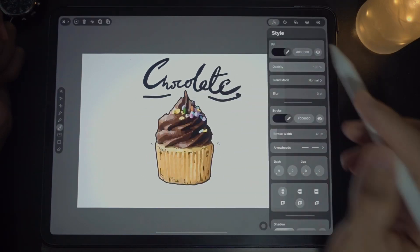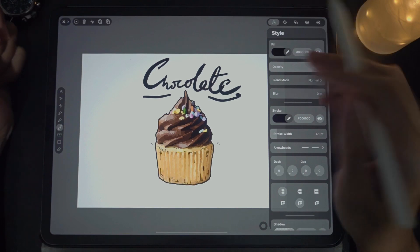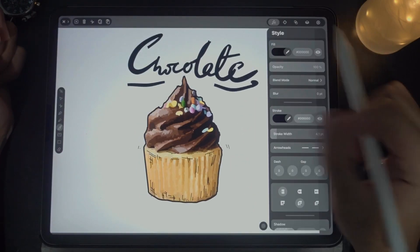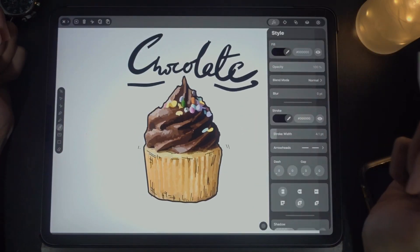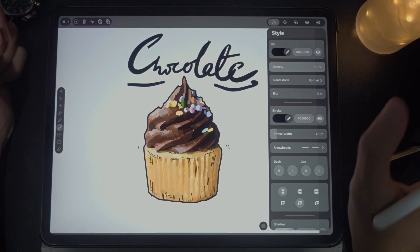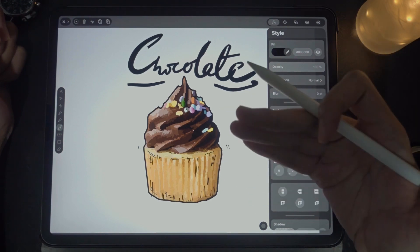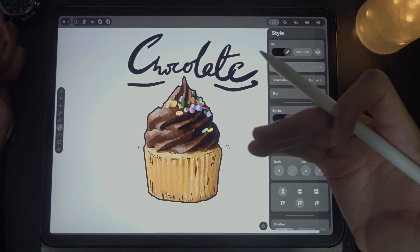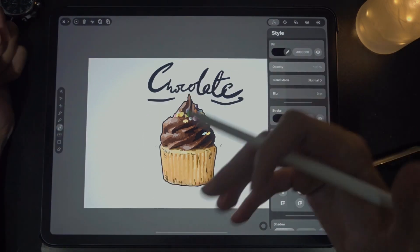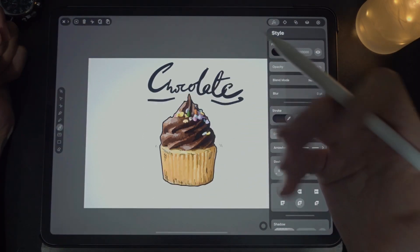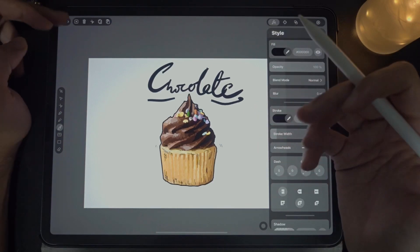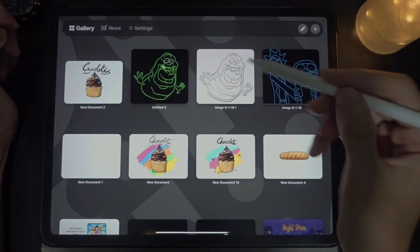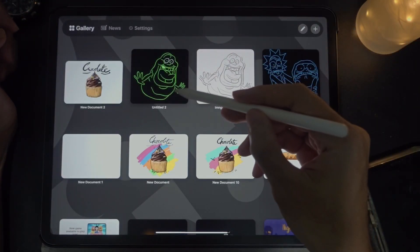We're done. That is Vectornator X autotrace — it looks like watercolor. If you want something like an outline work, something like this, I'm going to show you a different method.